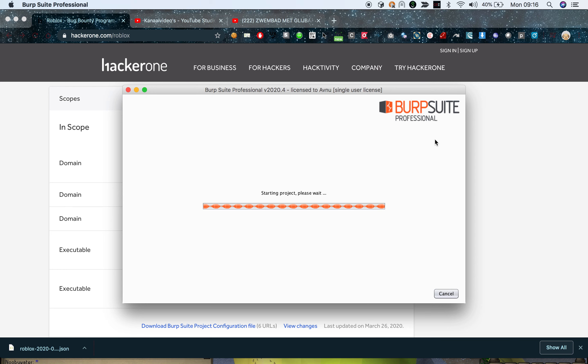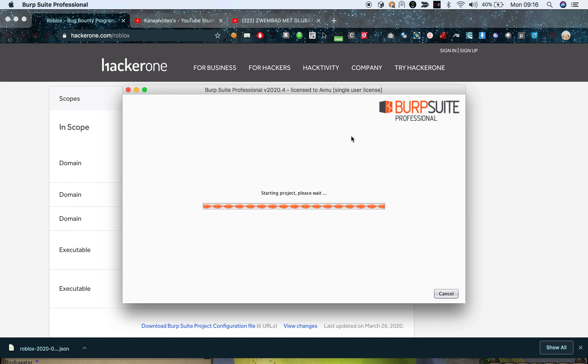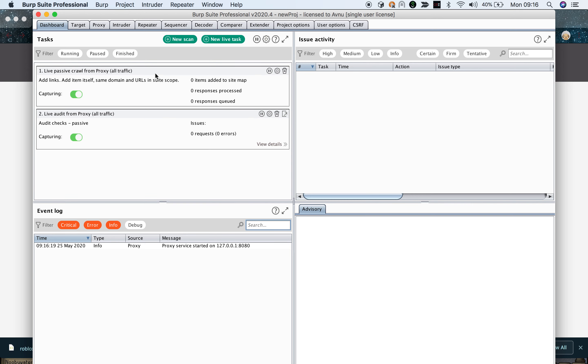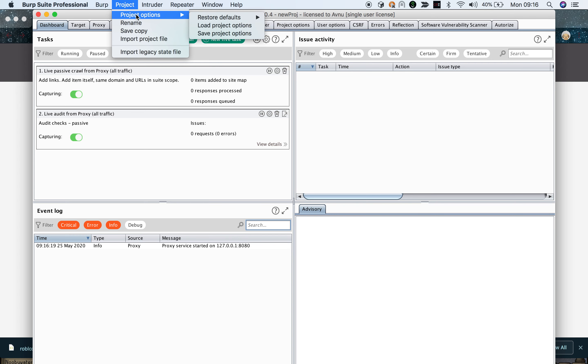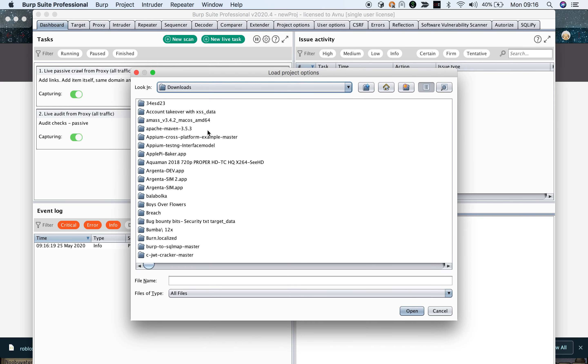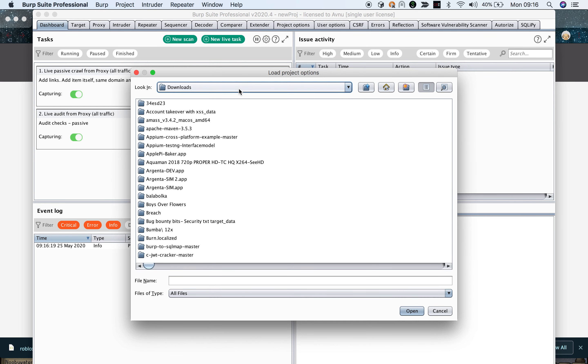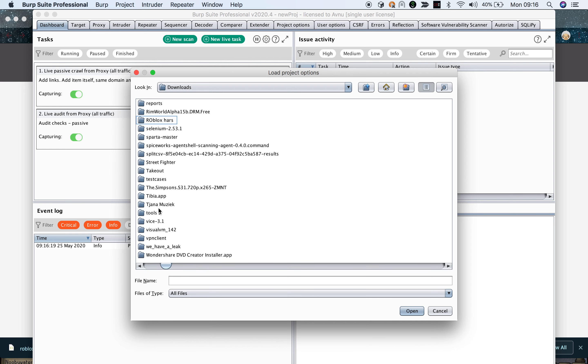Sorry about that noise by the way, something dropped. When you have Burp open, you can see at the top there is a project option. Now you should go to the project options in the dropdown and you should load project options.